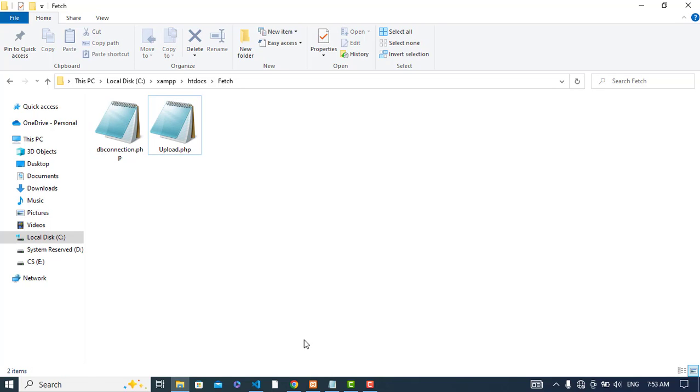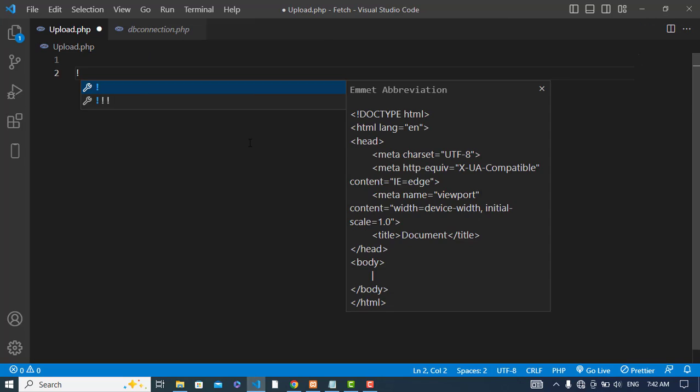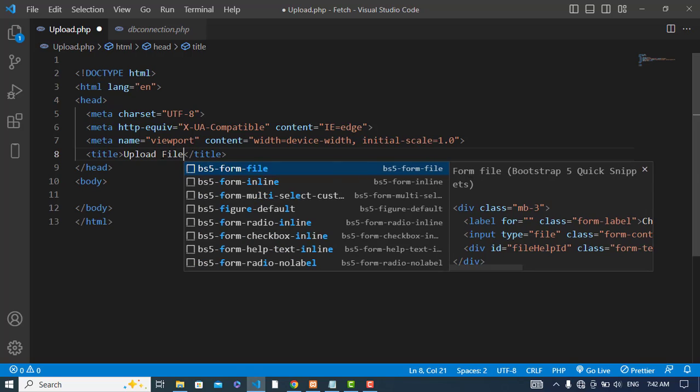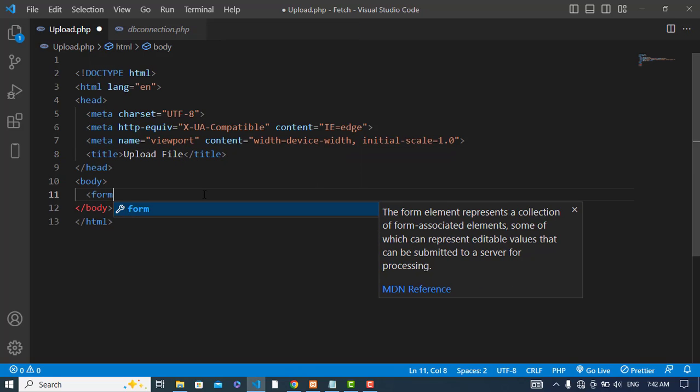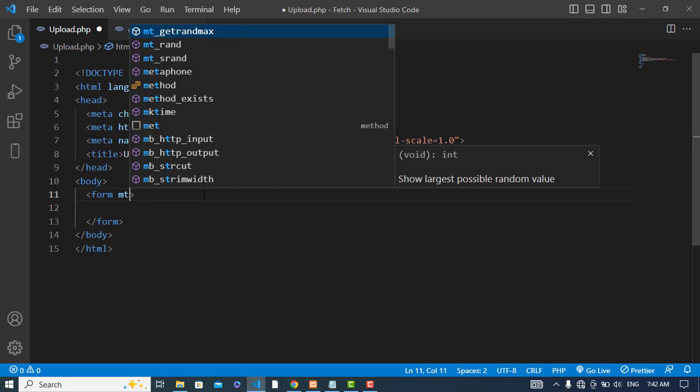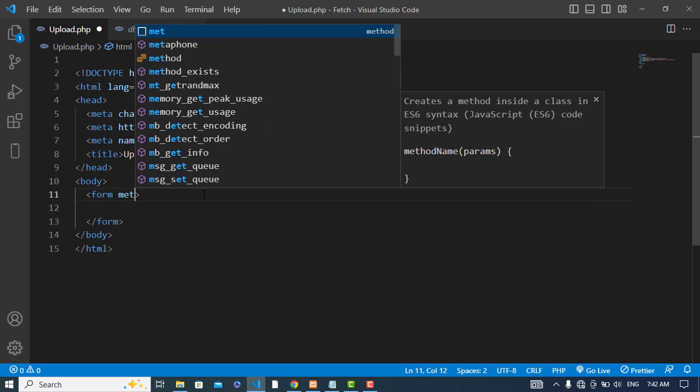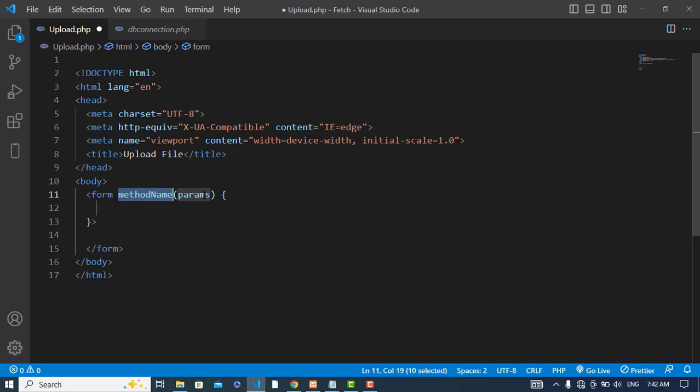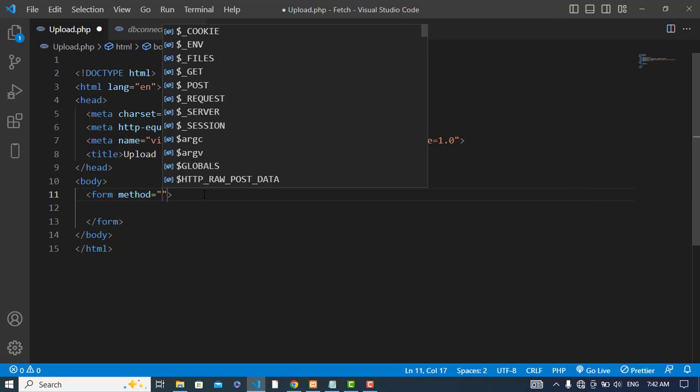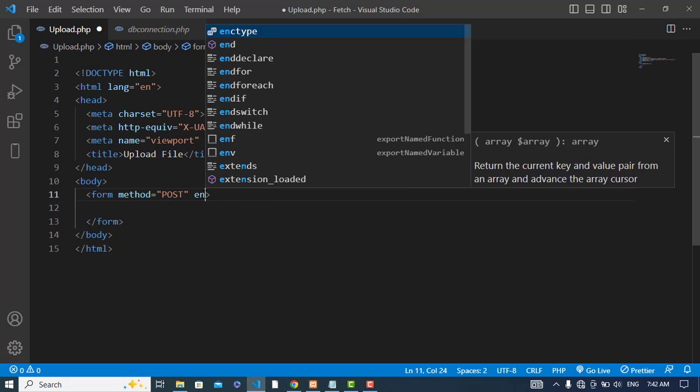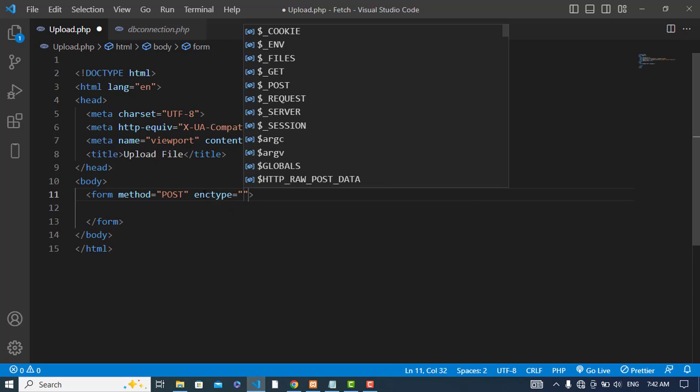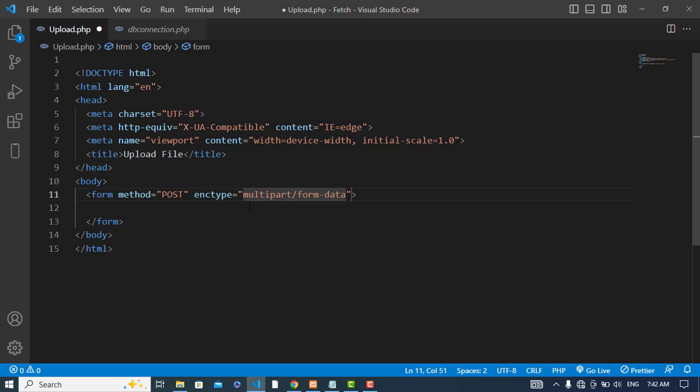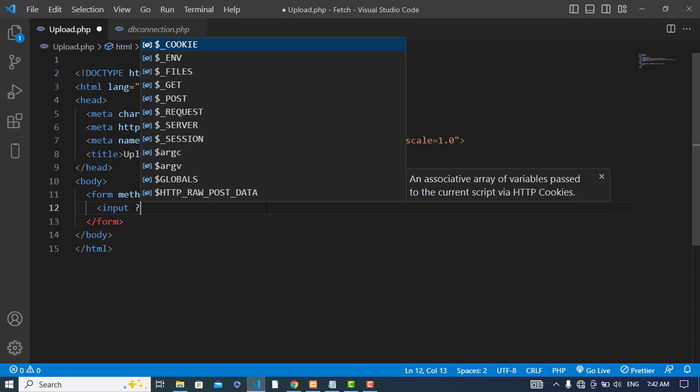So now let's start our coding. I will write a form. The method for the form would be post, and also we should add enctype multipart/form-data. We should add this whenever we are uploading a file.